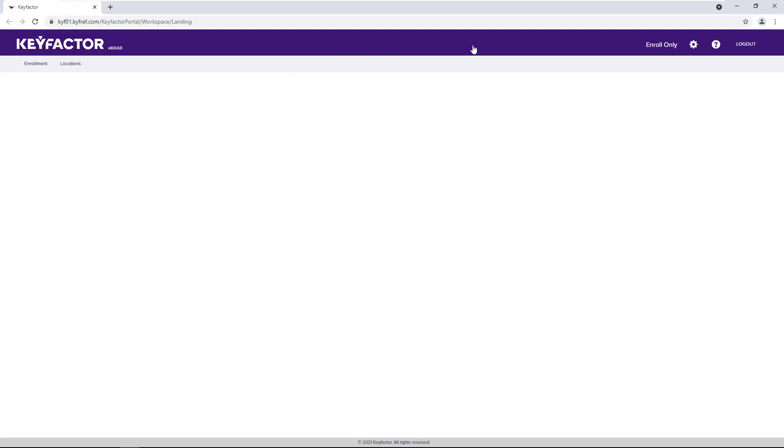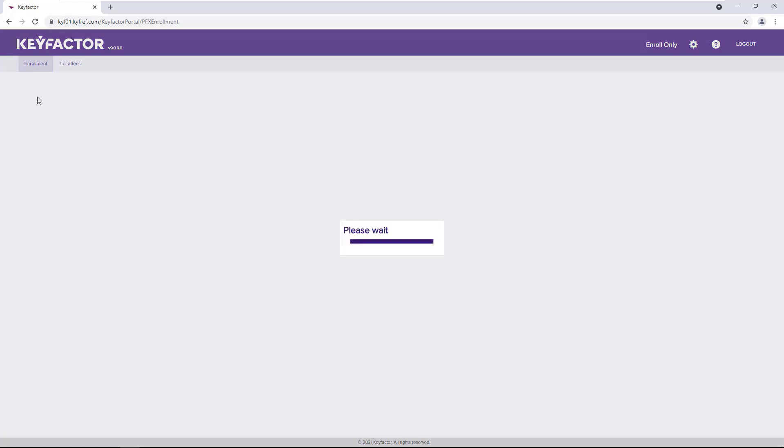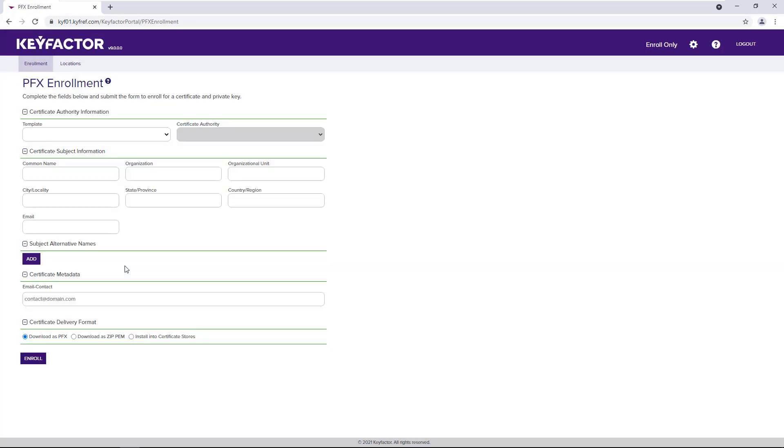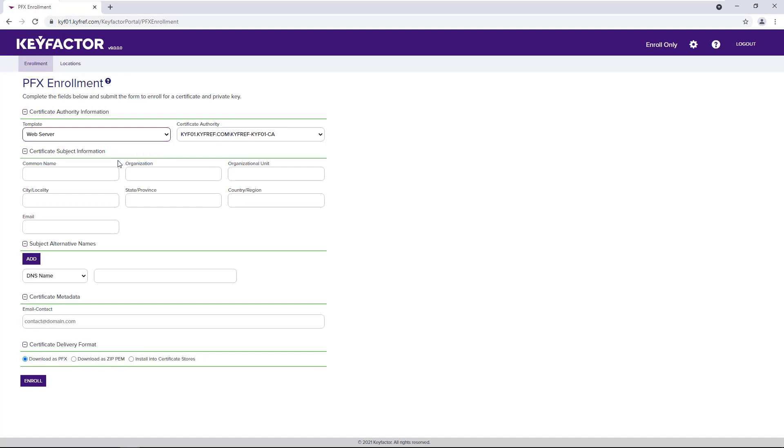Here, I've logged in as a user that has enroll-only permissions. From here, they can choose PFX enrollment. They'll select their template based on their access. Here we have a web server.